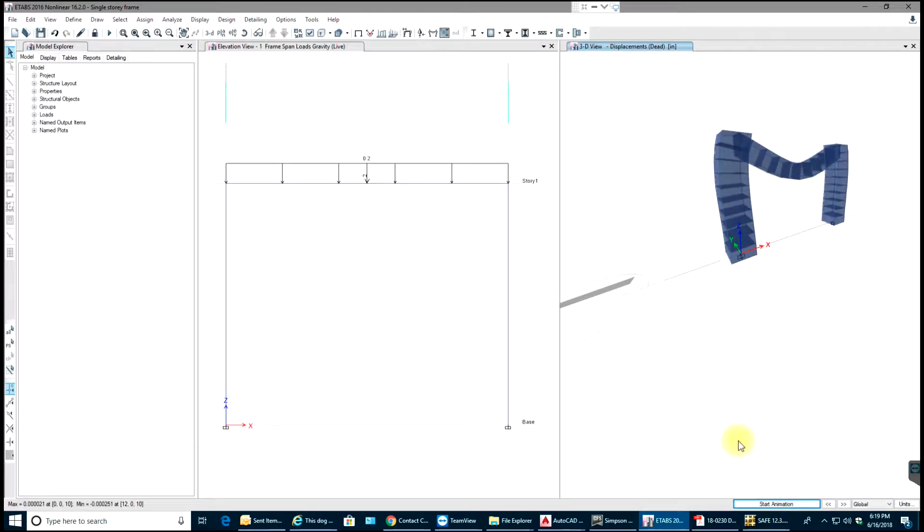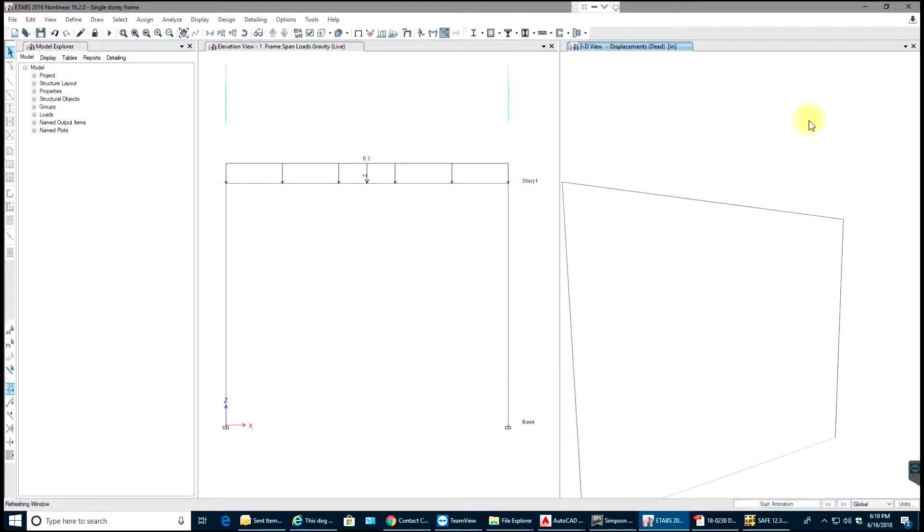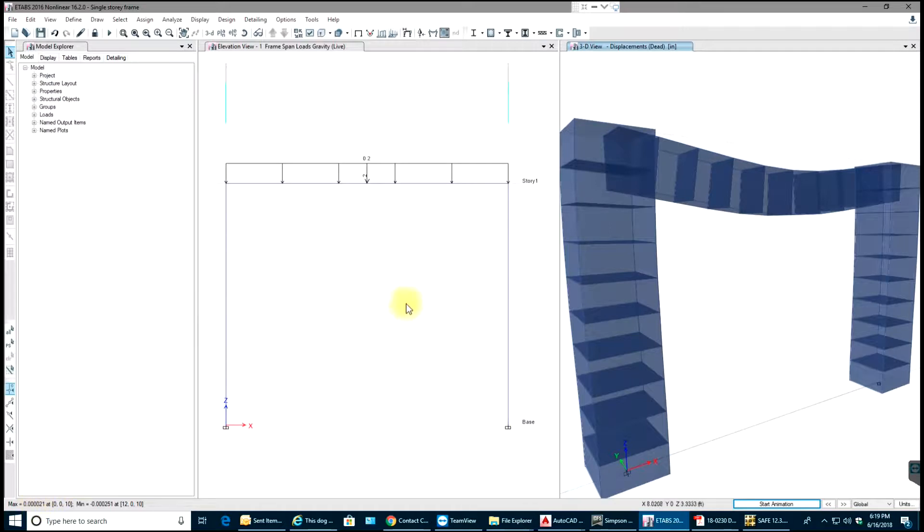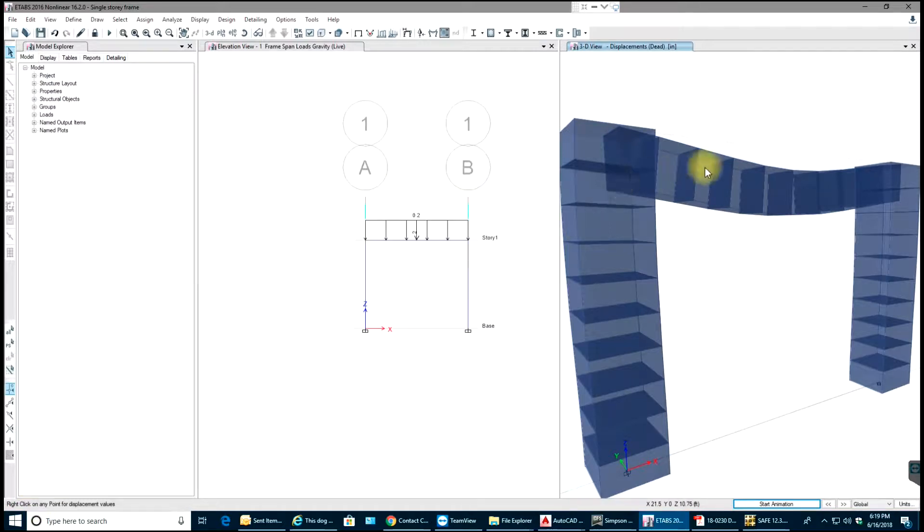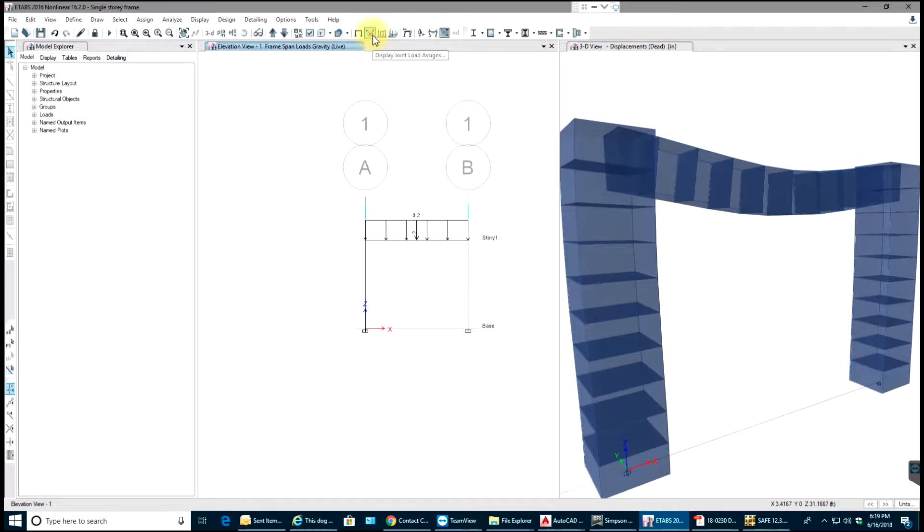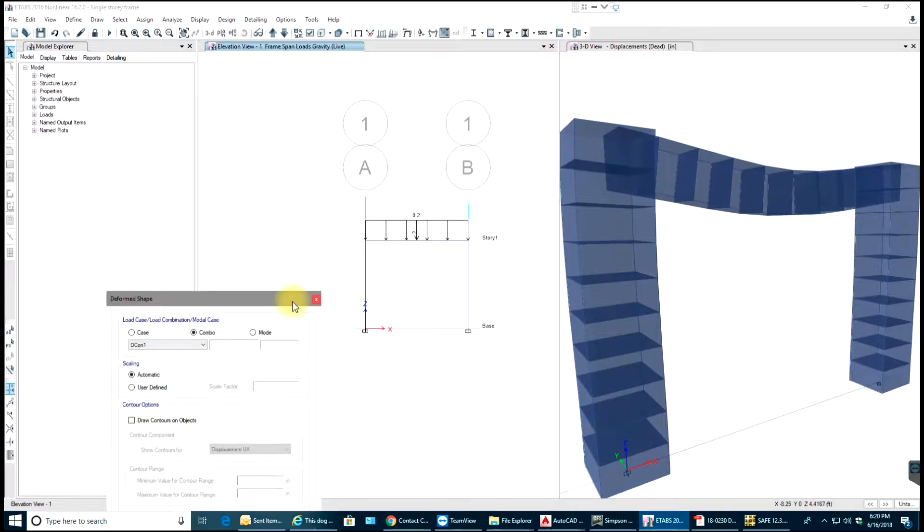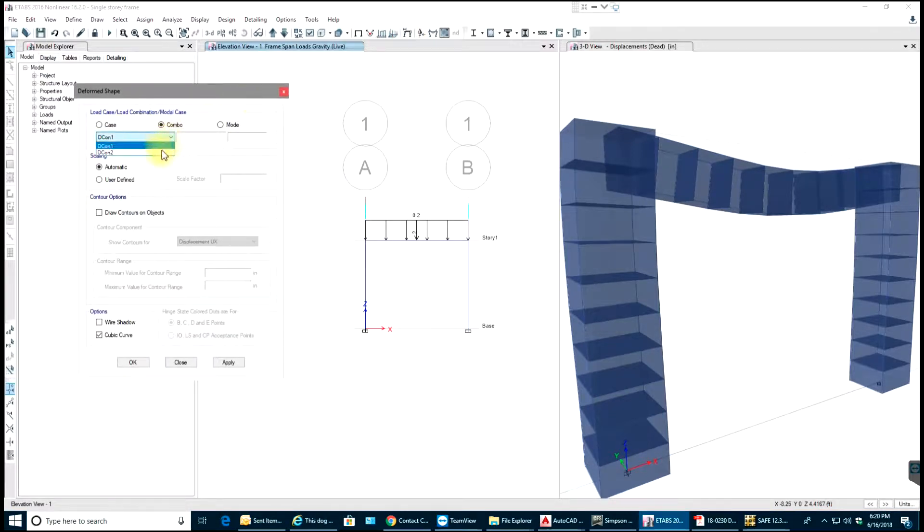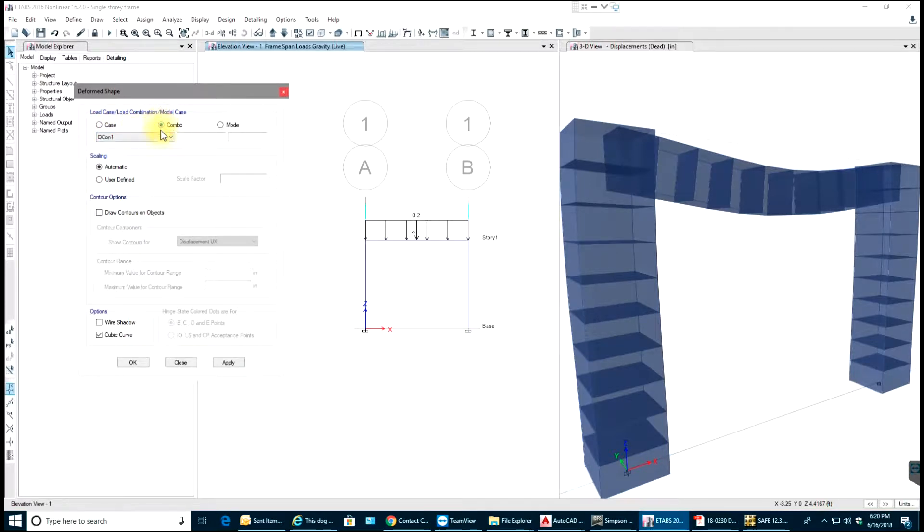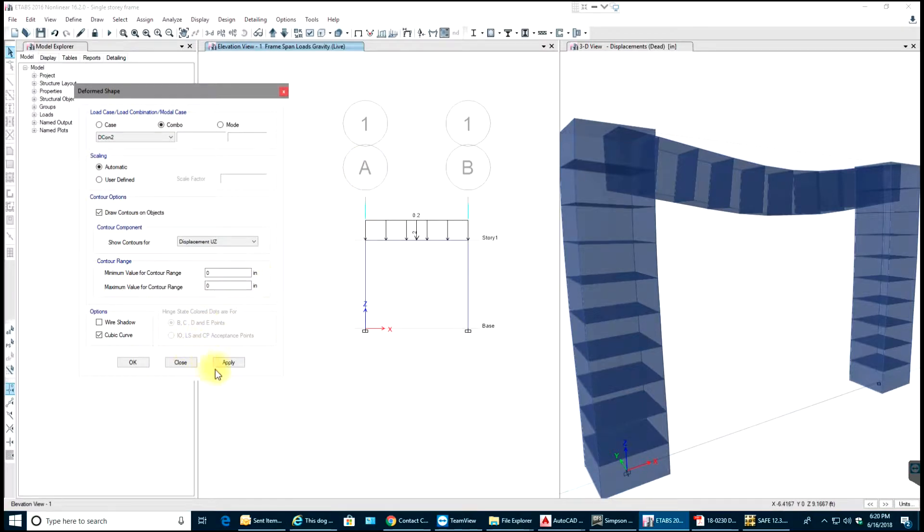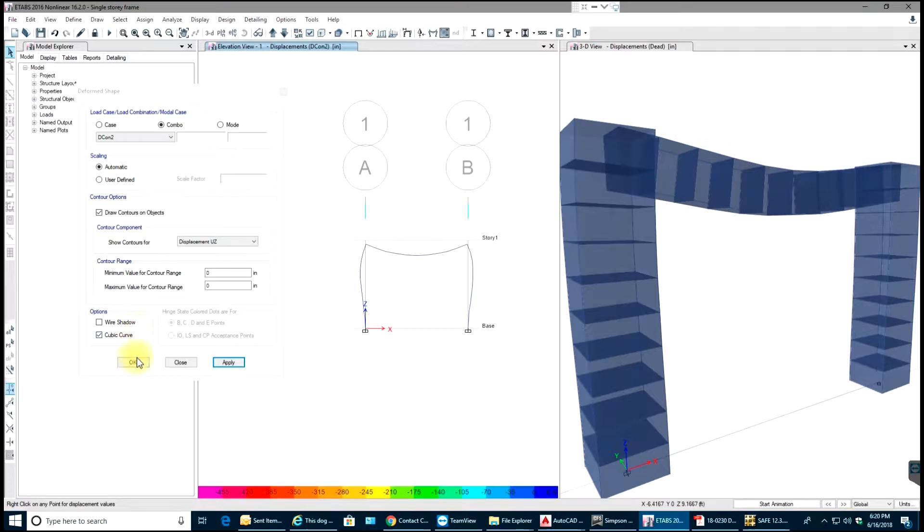This deflection looks very huge for us. You can see that maximum is 0.0002. First, this is undeformed shape, and then you have load frame load designs on frame and show the deformed shape. You can see the deformed shape for your load combinations or your dead load and live load case. I'll select combination number 2, draw contours, and I want U-Z direction because we have displacement in Z direction. Select Apply and OK.